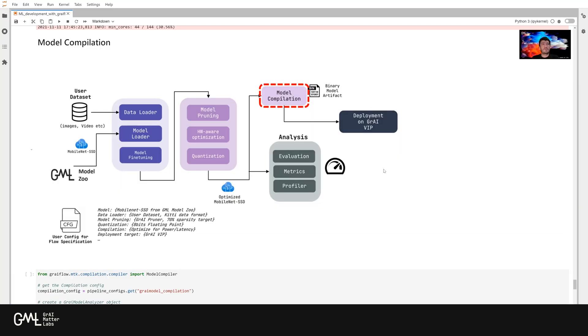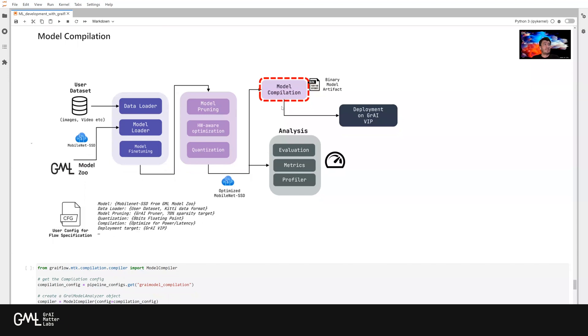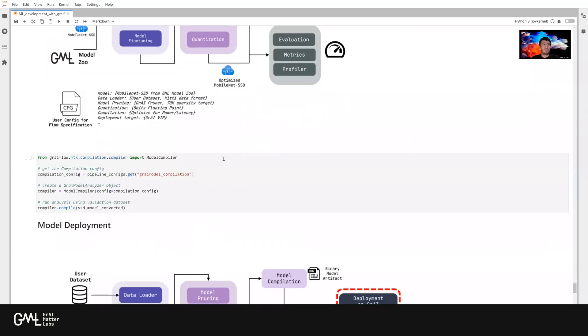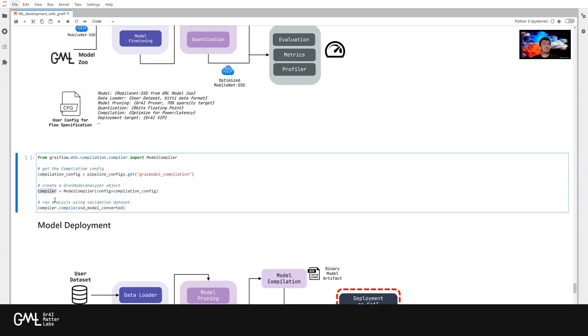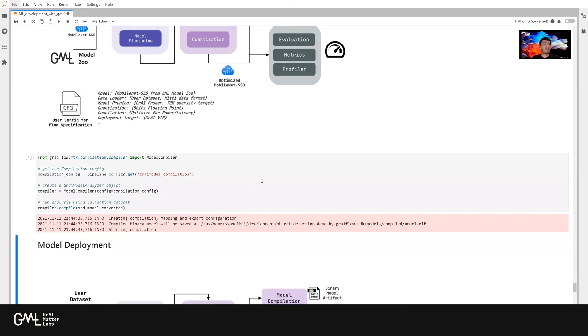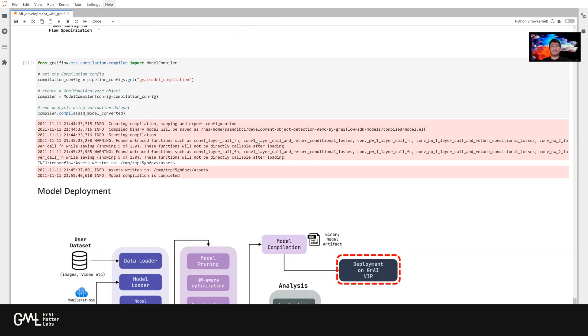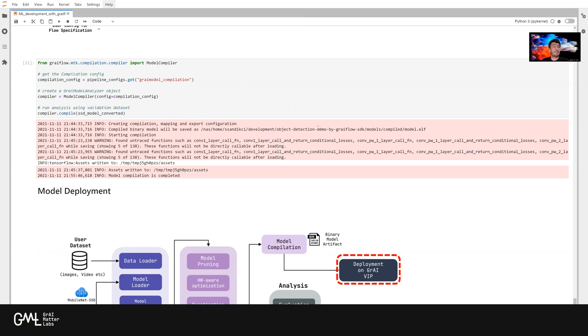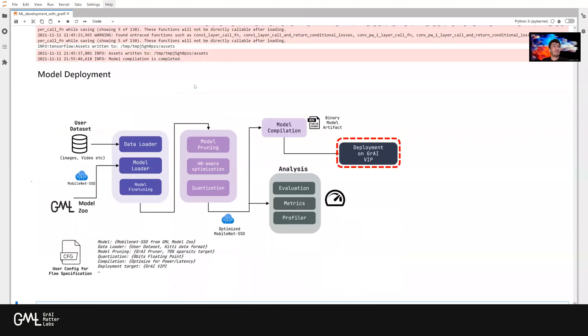After conversion to gray model and the analysis, now we are ready for compiling our model into a binary model format as shown here. After that, we can deploy our model to the gray VIP platform. For this, we are going to use the compilation API from the Graveflow ML toolkit. And then we are simply going to run compile, which is actually quite straightforward. After a couple of minutes, the compilation is complete. That means we have a binary model artifact that we can push onto the gray VIP as you can see from this message.